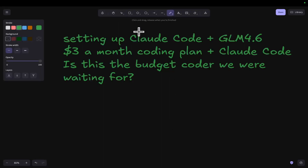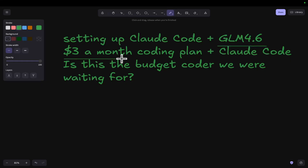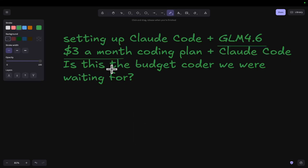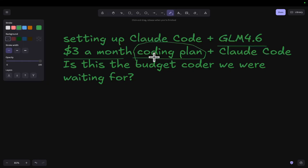I'm going to show you guys how to set up Claude Code with GLM 4.6. This is a $3 a month budget coder with the $3 a month coding plan from Z.ai.